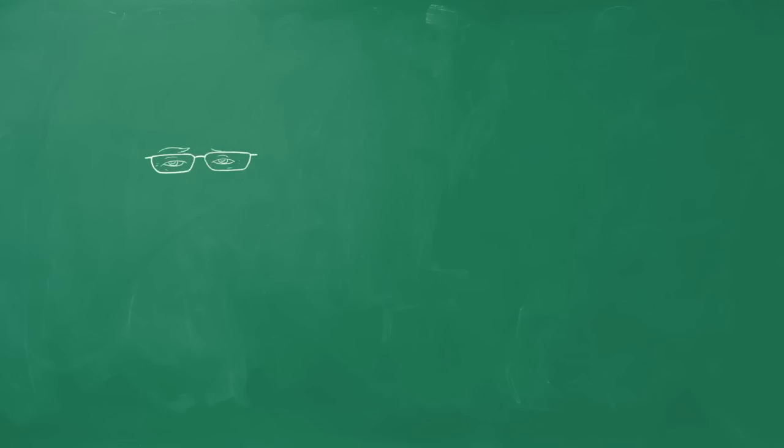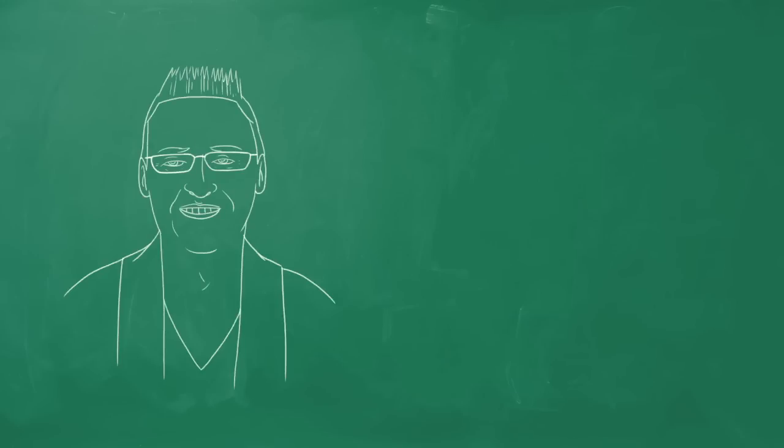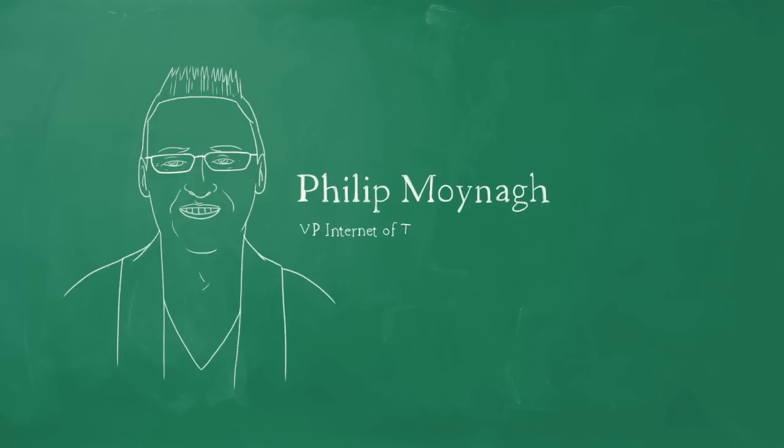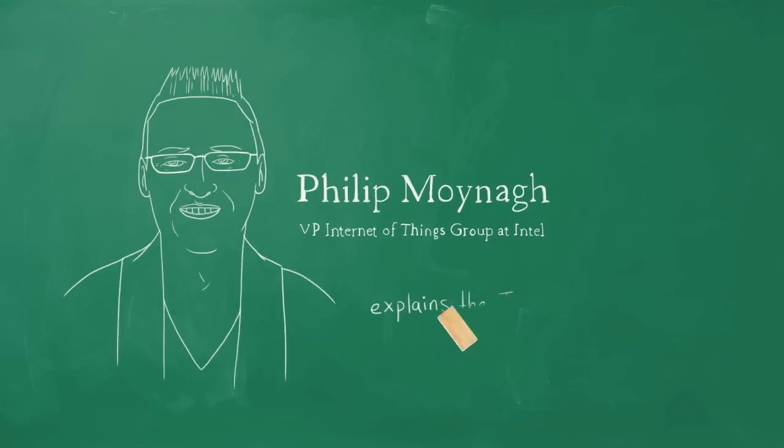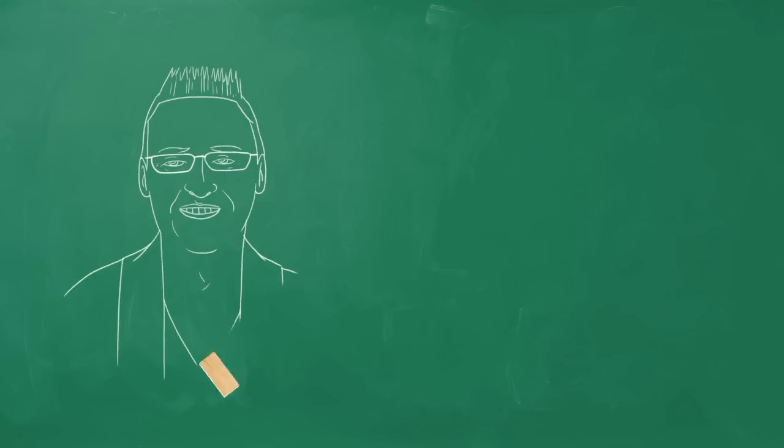I think the Internet of Things is the second major revolution in the Internet. And I think in 10, certainly 20 years, we're going to look back and say that was the real revolution in the Internet, but the first one was simply a prelude.